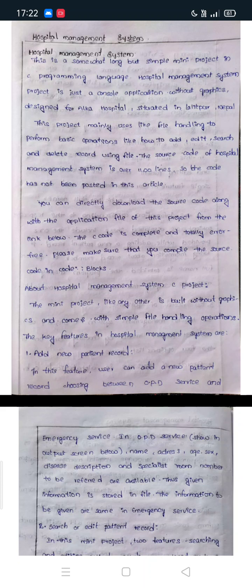You can directly download the source code along with the application files of this project from the link below. The C code is complete and error-free. The mini project, like any other, is built without graphics and comes with simple file handling operations. The key features in Hospital Management System are described below.